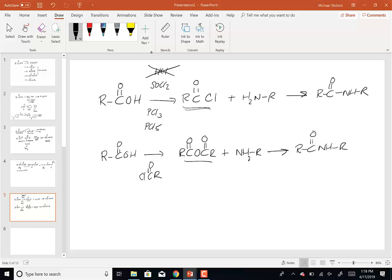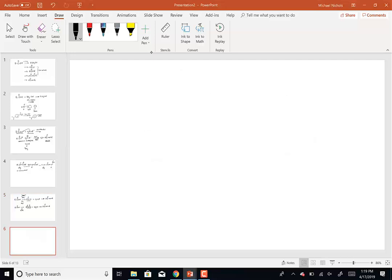So that's how we make amides from carboxylic acids: direct heating or converting to a derivative and then reacting. Now let's look at other reactions of carboxylic acids. What happens when a carboxylic acid reacts with an organolithium compound — which is equivalent to reacting with a Grignard?